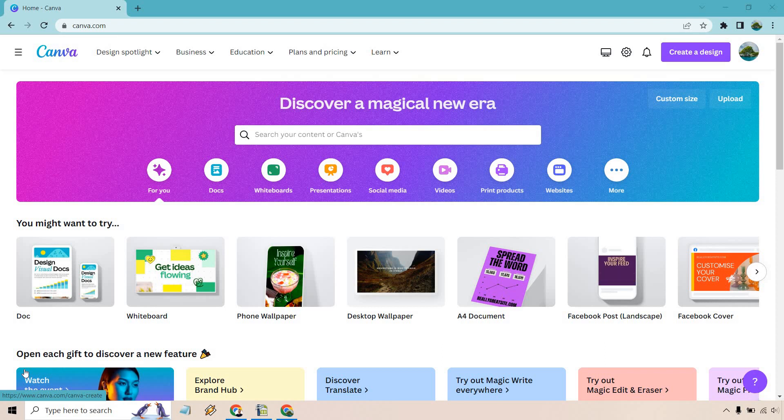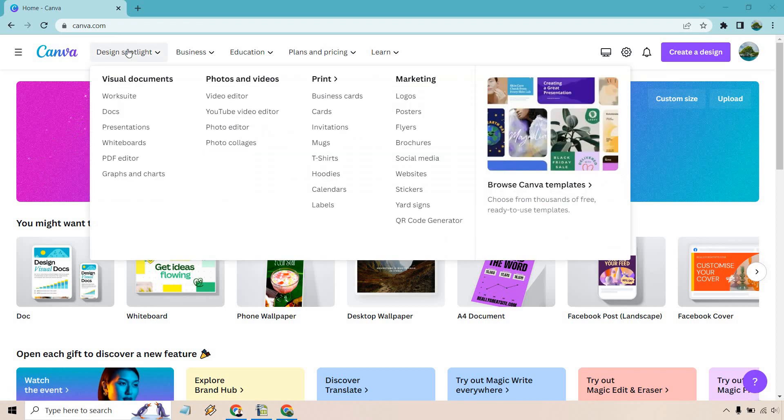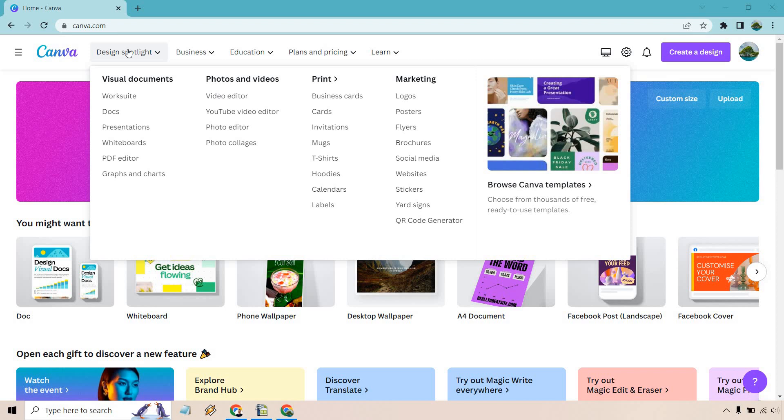So the biggest thing as we can talk about up at the top you see there's the design spotlight here. A lot of things that you can utilize and the cool thing about this is that a lot of it has overlap with each of them.